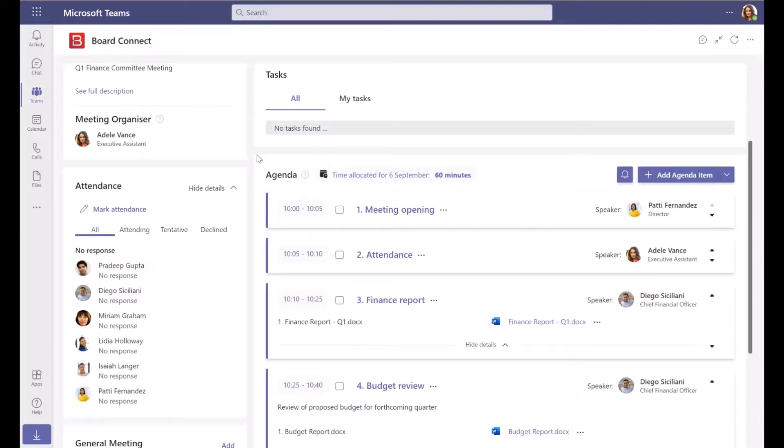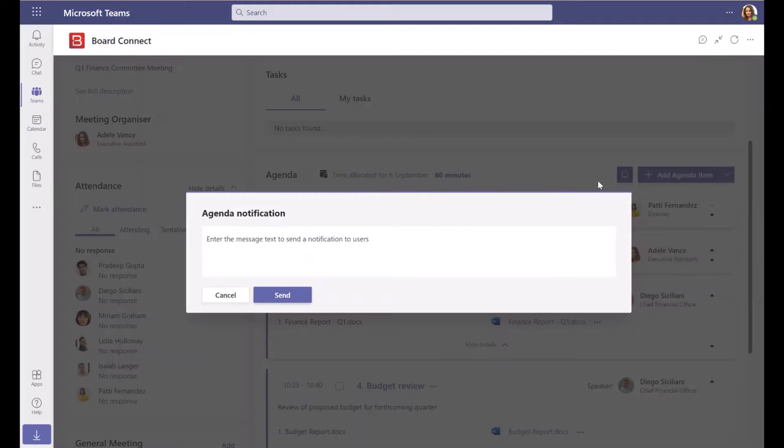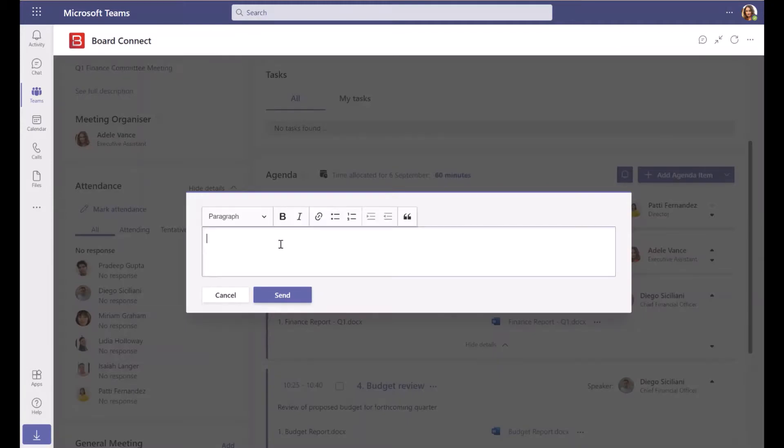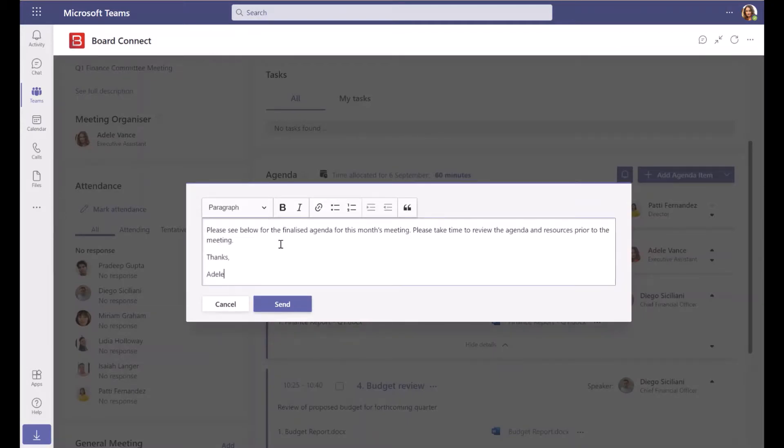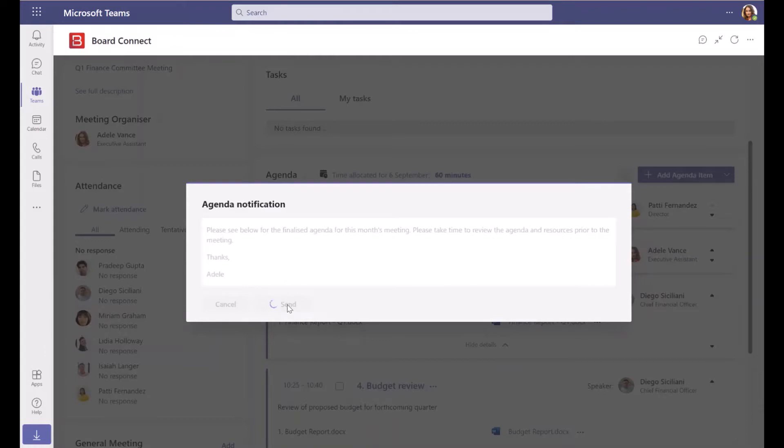After you have finished preparing the meeting agenda, you can notify invited meeting participants that the agenda is ready to review in preparation for the meeting. Click the notification button beside the Add Agenda Item button. Add a message to include in the notification, and click Send.